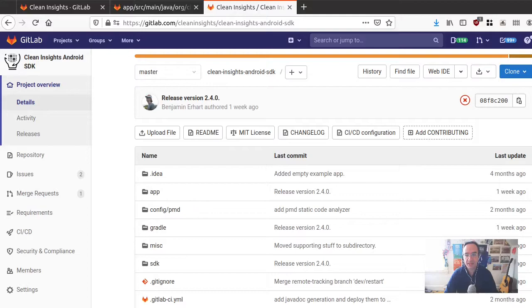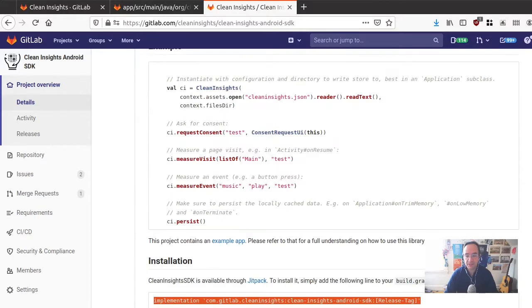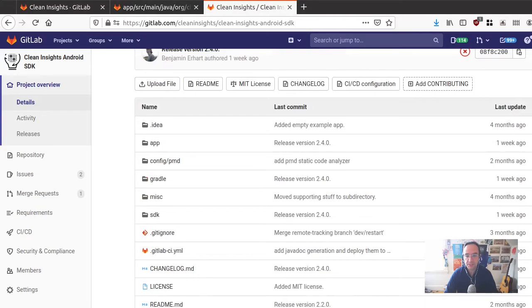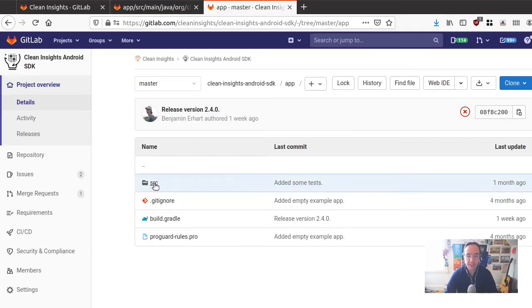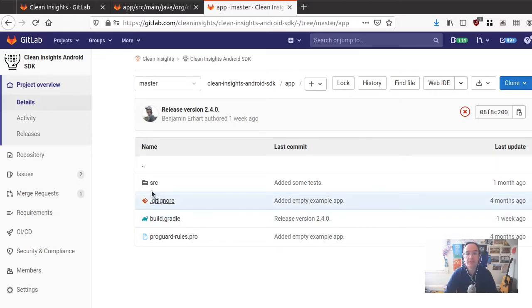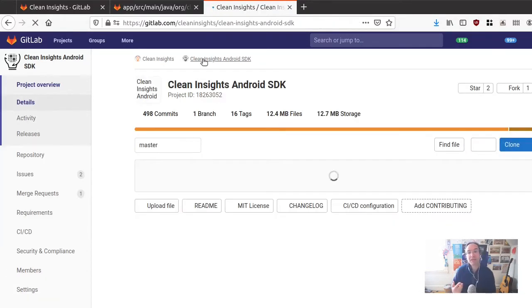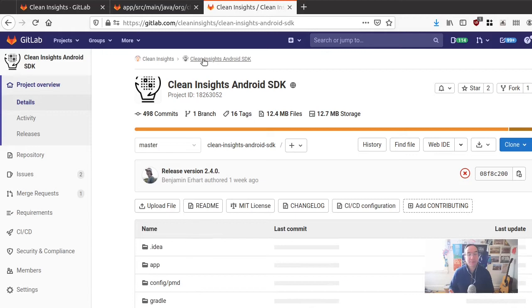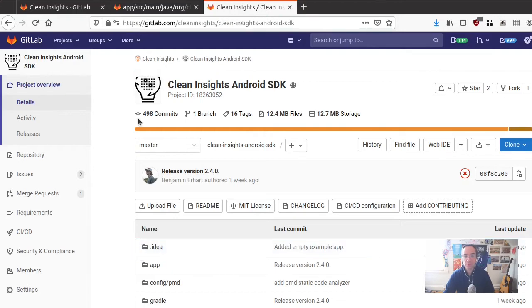By adding JetPack to your Gradle repository list, you can integrate Clean Insights very easily. This is the Android SDK, and I can see how I can integrate it. If you look in the project, there is an app folder. In that app folder is a full example project.